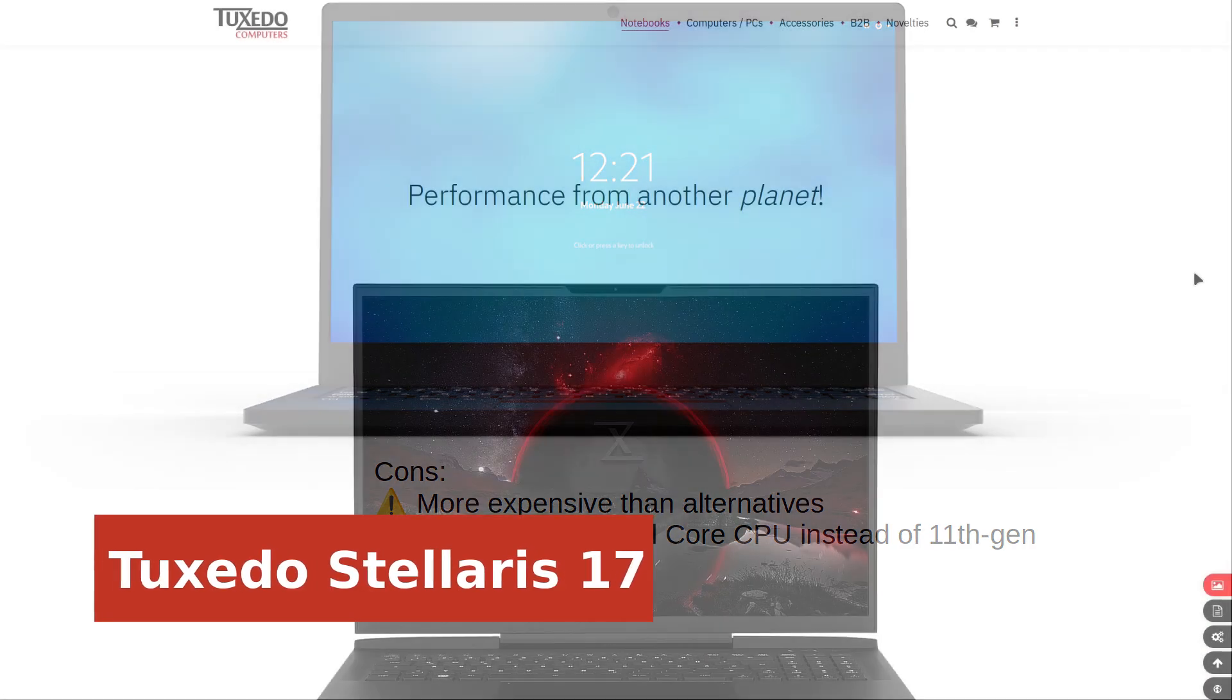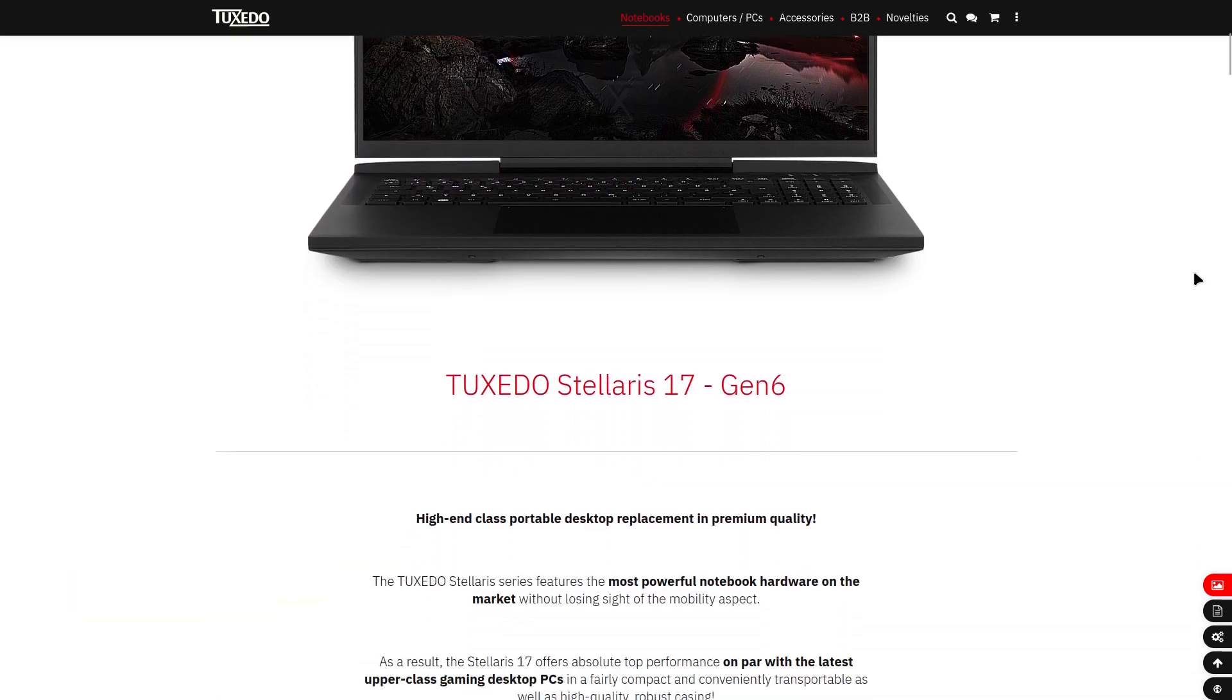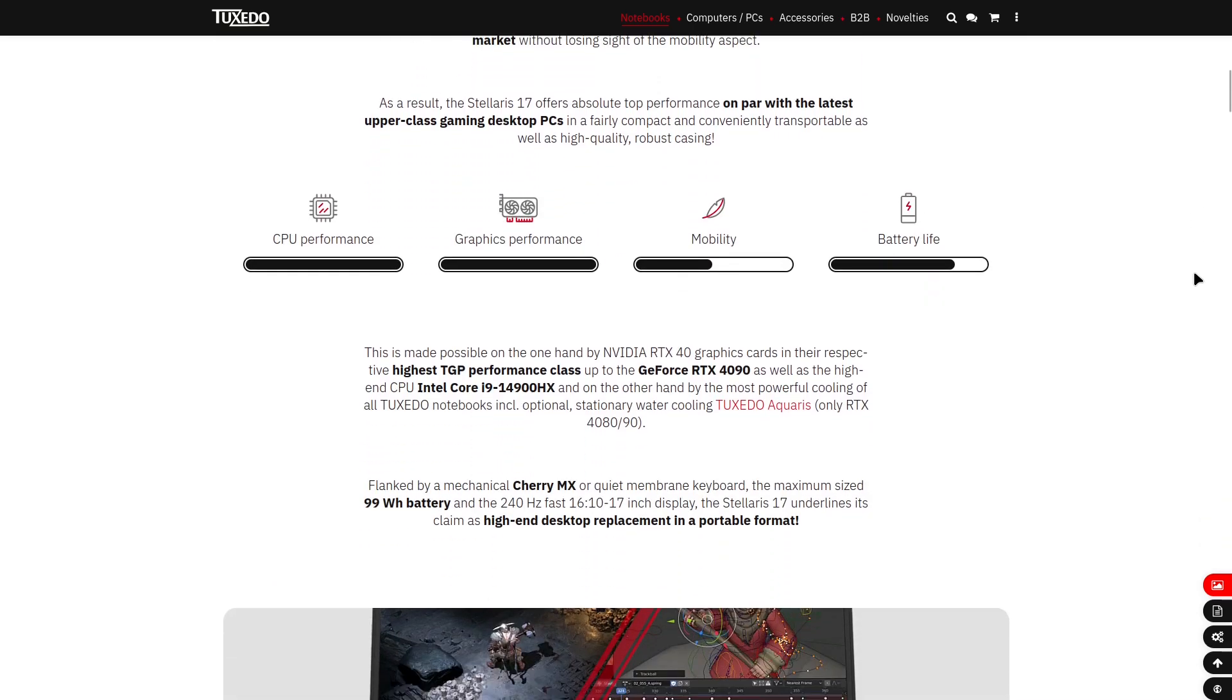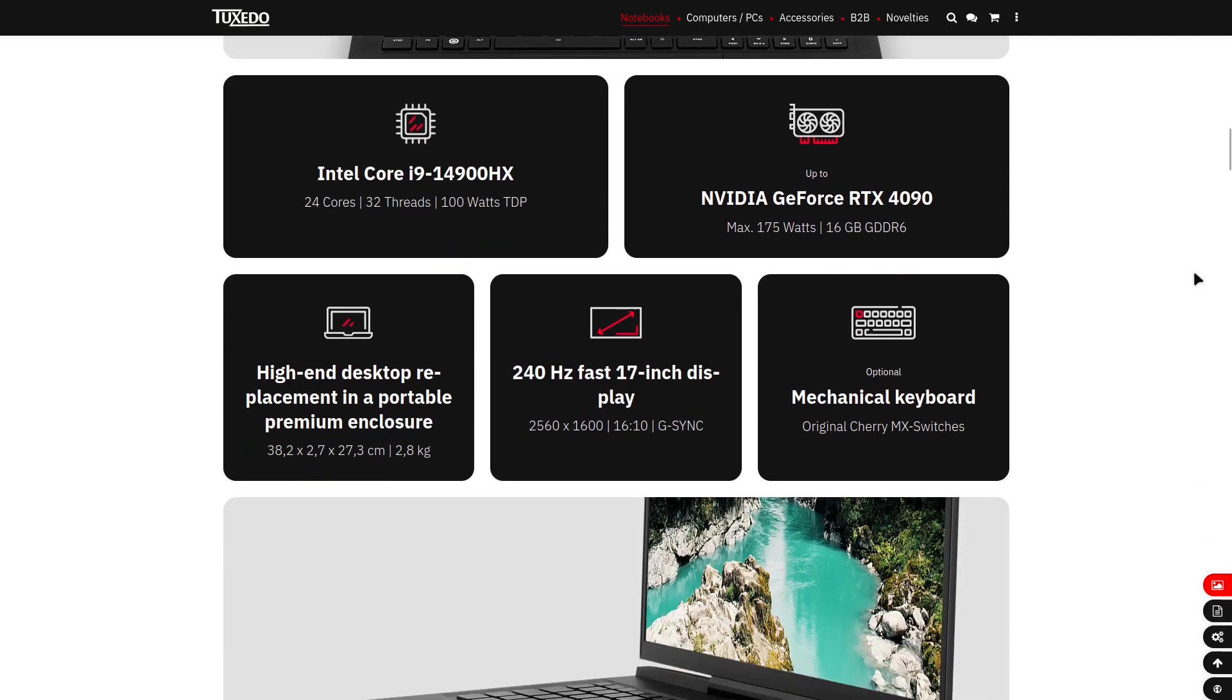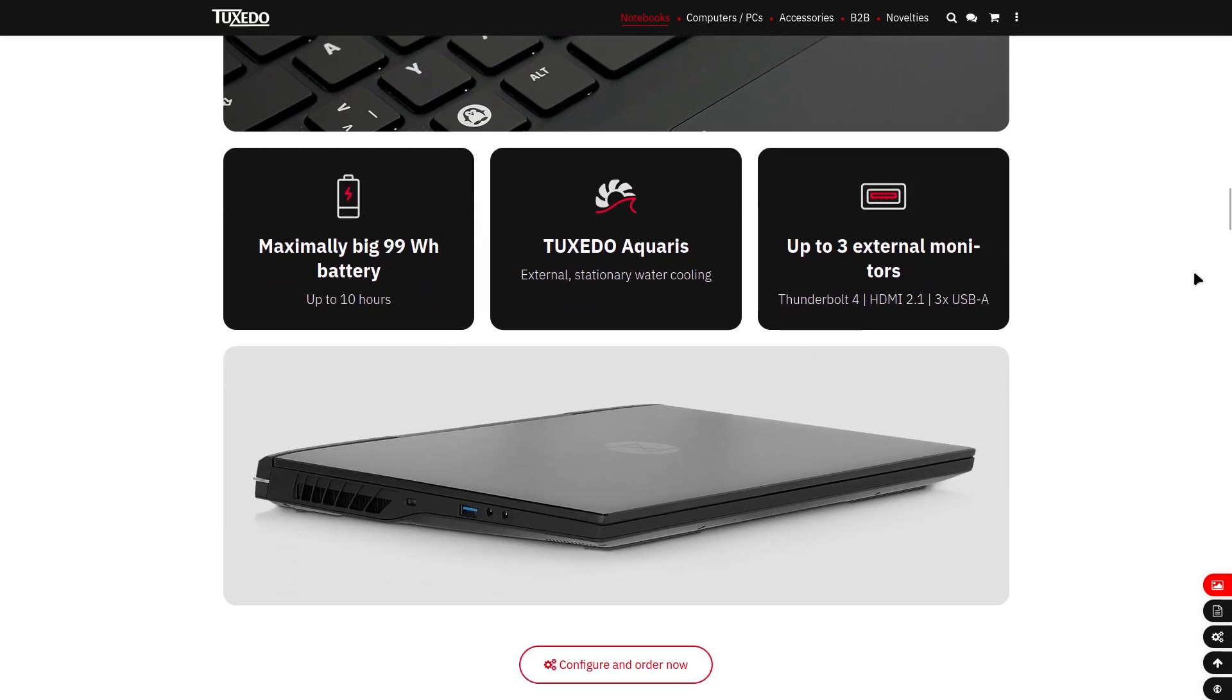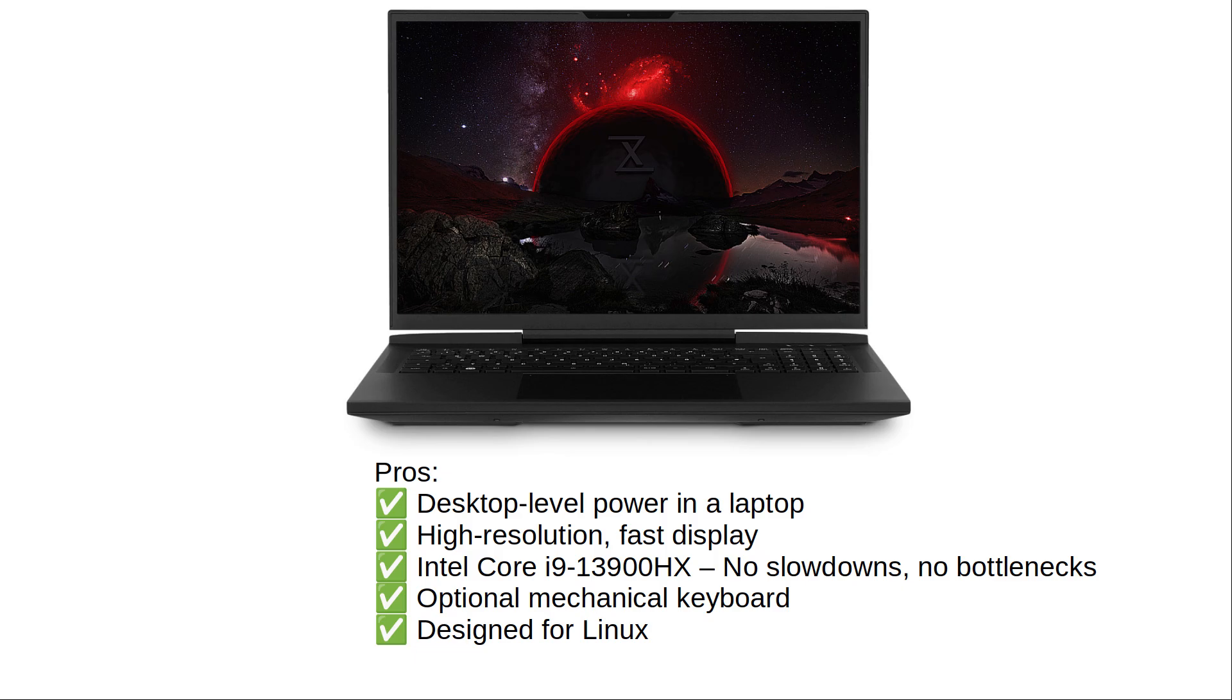Looking for a Linux gaming laptop that delivers serious performance? The Tuxedo Stellaris 17 is a true powerhouse, built specifically for Linux gamers. It may not be the absolute most powerful machine out there, but it's the best option tailored for Linux gaming, with top-tier specs, a sleek design, and rock-solid compatibility. Why is this laptop special? Desktop-level power in a laptop. Go all out with an RTX 4090, or opt for the base model with an RTX 4060, which still packs a punch.